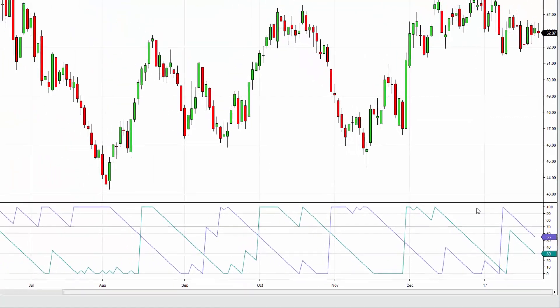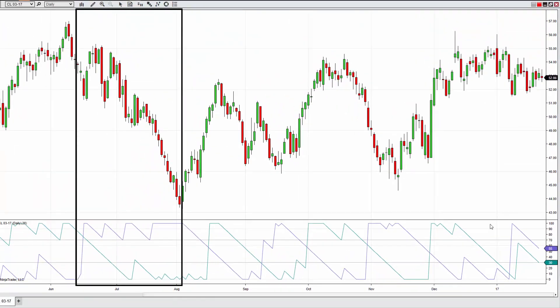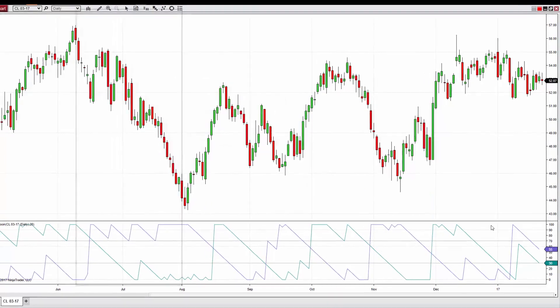As the Up and Down line values diverge, a trend in price action is confirmed. Crossovers within the 30 and 70 region can also be used as possible confirmation of a new trend or exhaustion of an existing trend.